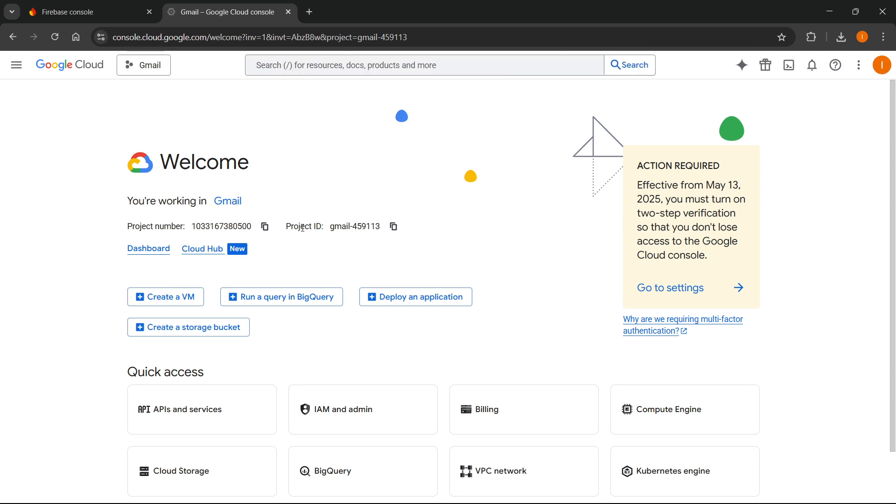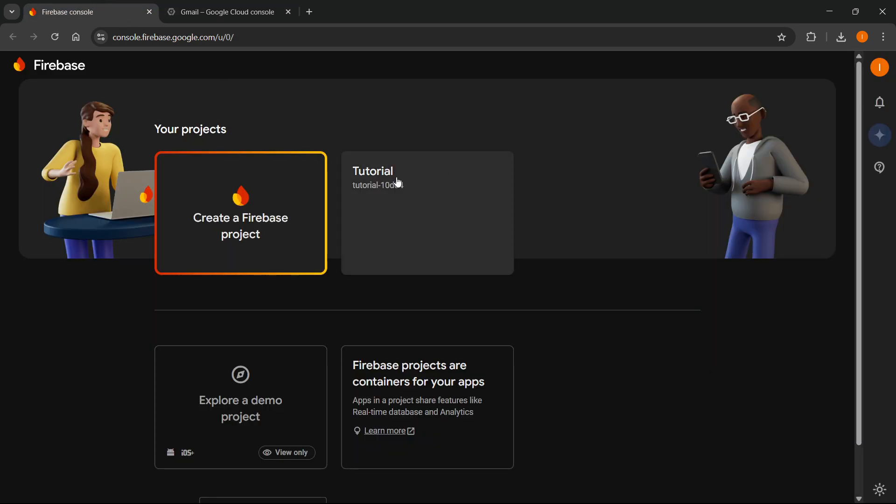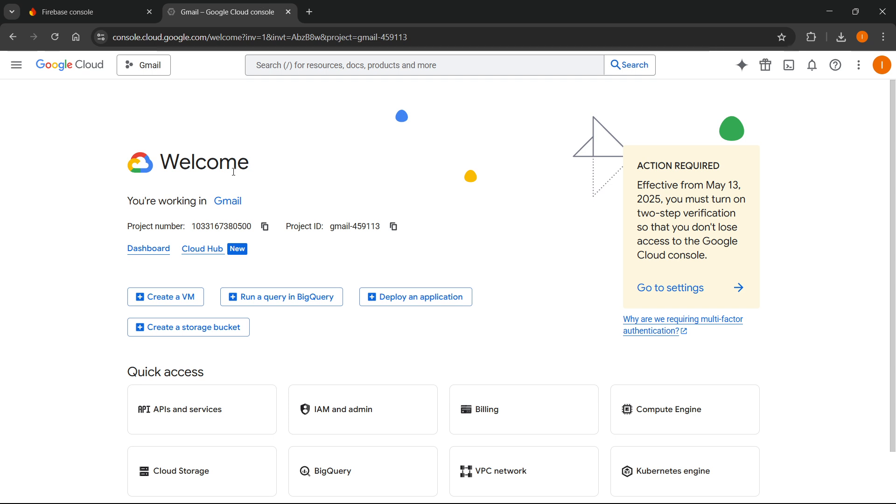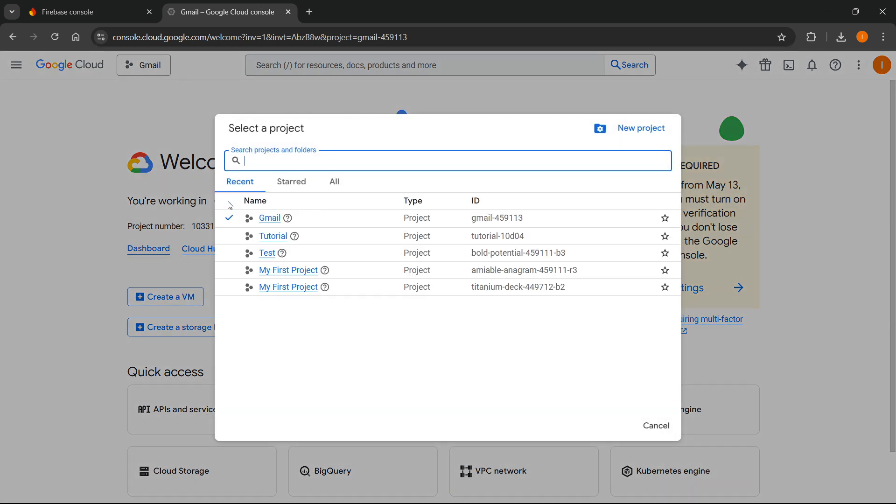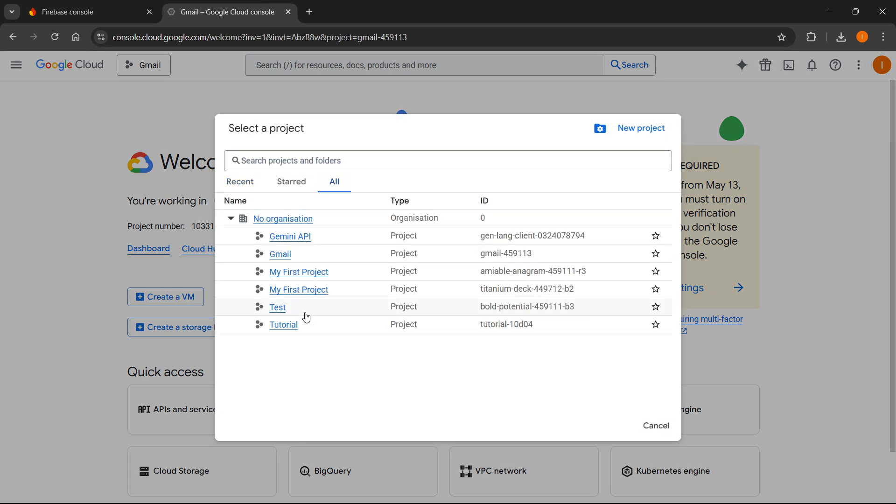Now here, before we begin to create the billing account, you should click on you're working in, and then you want to make sure you select the correct project. So over here, you have this tutorial project, you want to click on whatever it says, and you want to click on all, and you want to find your project.